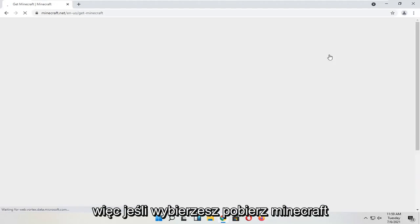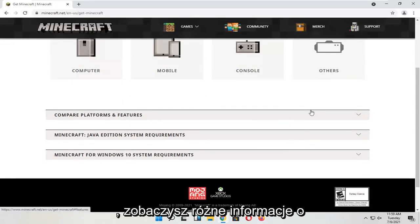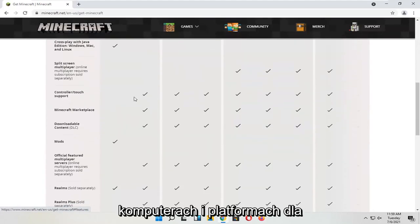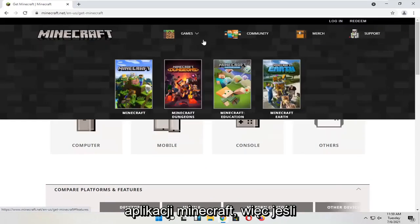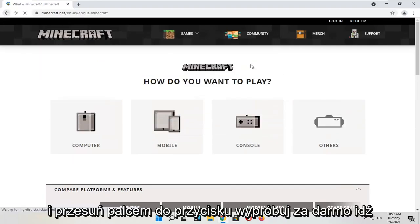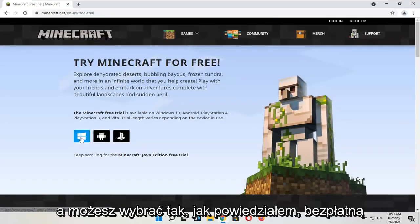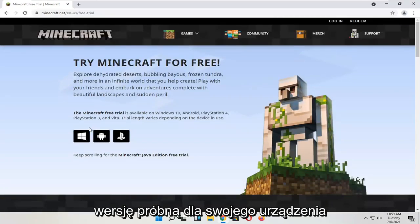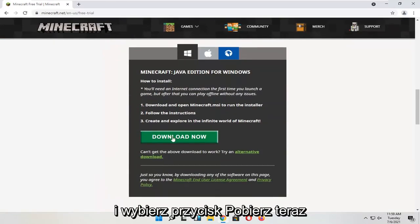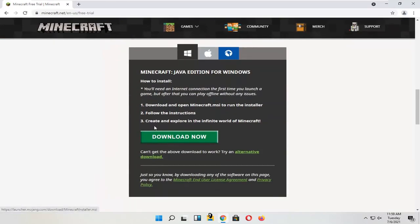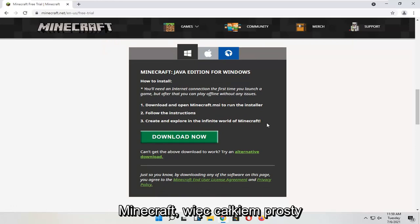If you select Get Minecraft, you will see different information about computers and platforms for your particular device as well as different versions of the Minecraft application. If you go back and select the Try It Free button, you can select a free trial for your device. Scroll down and select the Download Now button. Run the installer file, follow the directions, and then you'll be able to open up Minecraft.